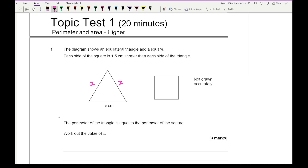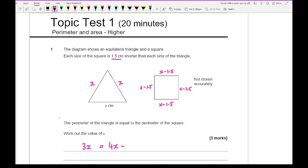It says each side of the square is 1.5cm shorter than a side on the triangle, so each side of the square is going to be x minus 1.5. To work out the perimeter of the triangle, that's going to be 3x, and that's going to be equal to the perimeter of the square, which is 4x minus 6, since adding up all the 1.5s gives minus 6.